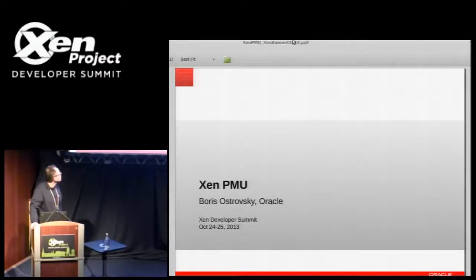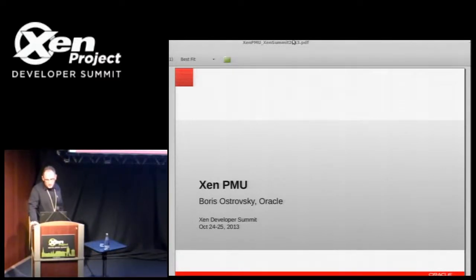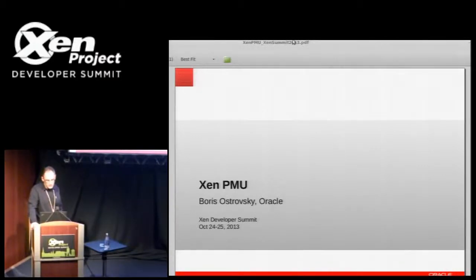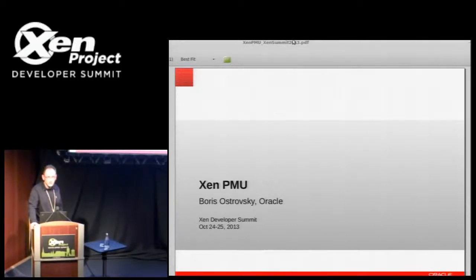I'll be talking about the support for performance tools in Xen. Just a little bit of background: when I joined Oracle earlier this year, Conrad and I — Conrad Wilk and I — started talking about things that needed to be worked on, and most of these things were kind of performance-related.